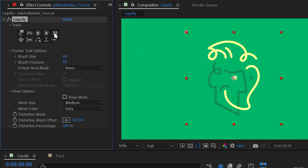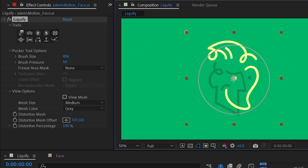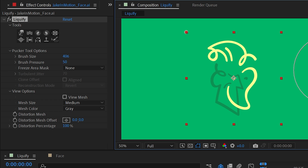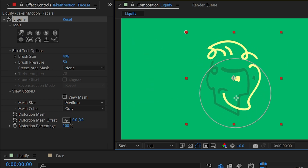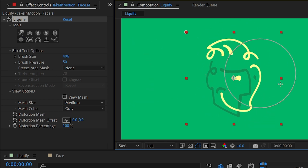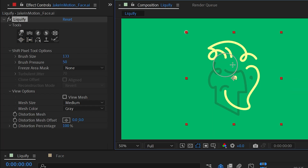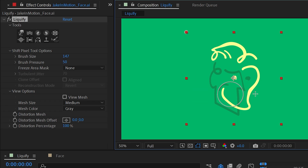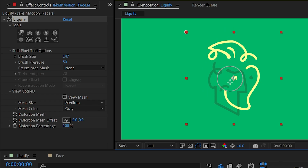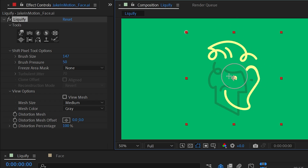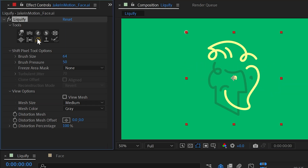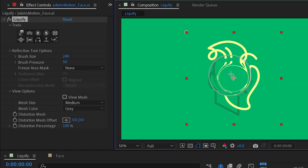Next up is Pucker and Bloat. The Pucker tool is going to shrink stuff down — it pulls pixels in towards the center of the brush. The Bloat tool is going to push those pixels outwards from the center. The next tool is Shift Pixels. If I click and drag it's kind of just randomly moving stuff around, but what's actually happening is it moves pixels perpendicular to the direction I'm moving the brush. So if I go right to left the pixels move down, or if I go left to right the pixels move up.